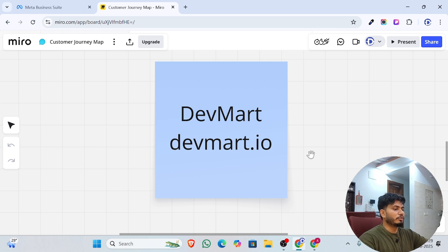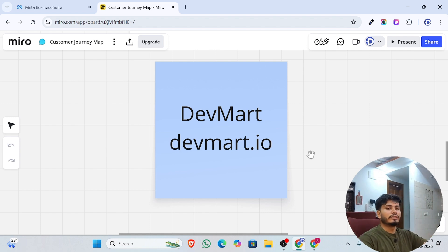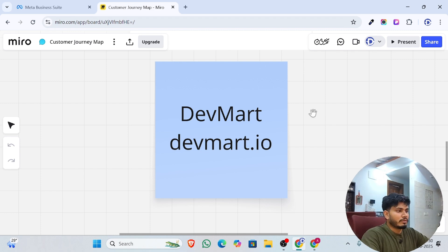Hello everyone! If you are a business owner or a freelancer searching for a free email warm-up tool, then you are at the right place. In today's video, I'm going to show you how you can warm up your email totally free of cost.